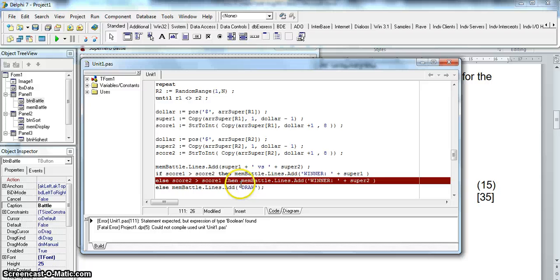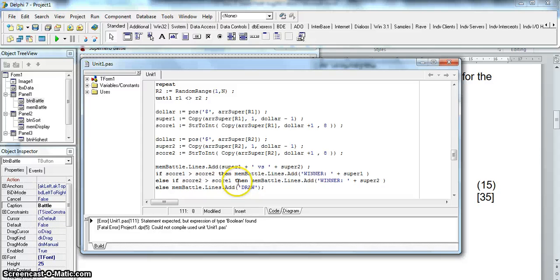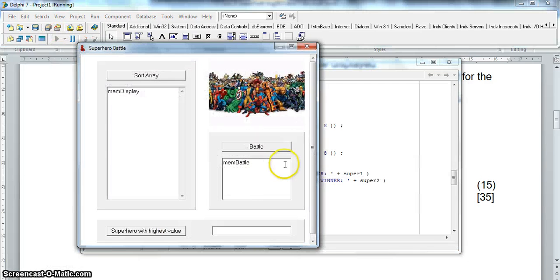So let's see if it works. Oh there's an error there. What's the error? Oh I forgot my if part. Else if score 2 is greater than score 1. Silly Mr. Long. And there we go.